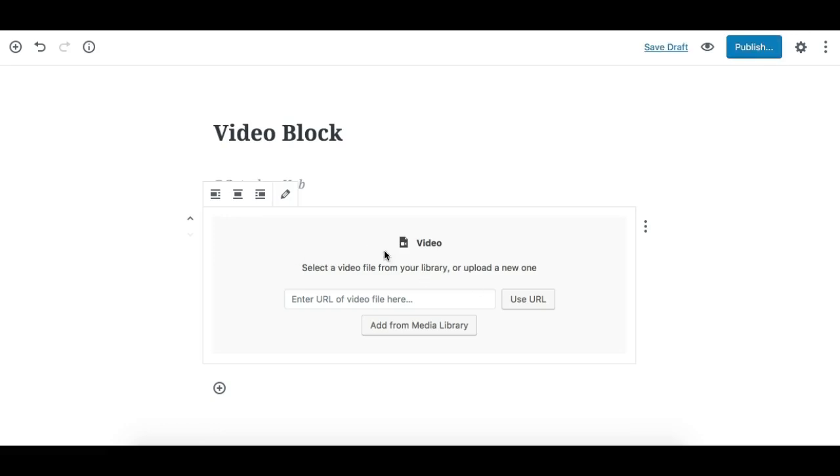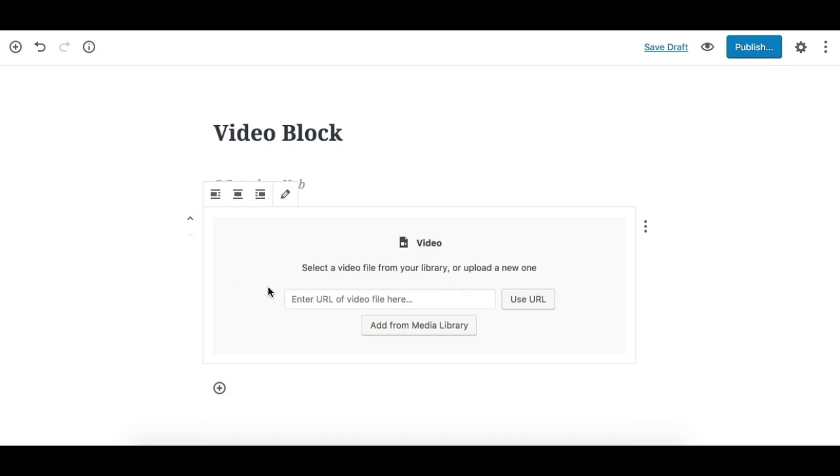This block allows you to display your self-hosted or uploaded video file from the media library in a simple video player. This is not for embedding YouTube, Vimeo, or DailyMotion videos. You can embed those directly, which we will see a bit later.